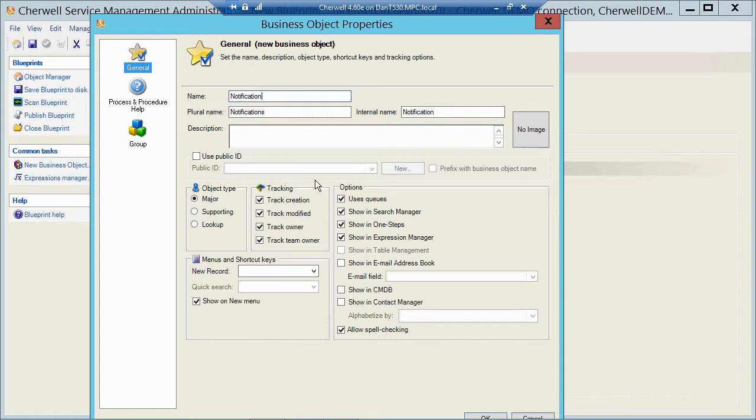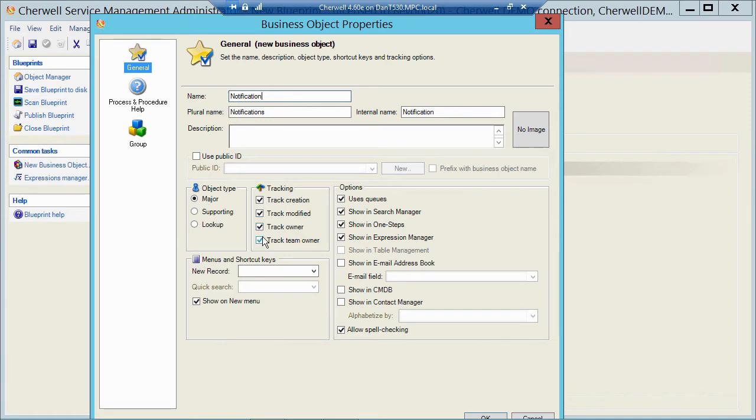Now by default, Track Creation, Track Modified, Track Owner, and Track Team Owner are all checked. If I leave those checked, and I click OK to create this object, he's going to create a few fields for me automatically. Now by default, every single object, every single thing in ShareWell has a Rec ID, a random 42-digit ID that's created basically with the New ID parameter from SQL.